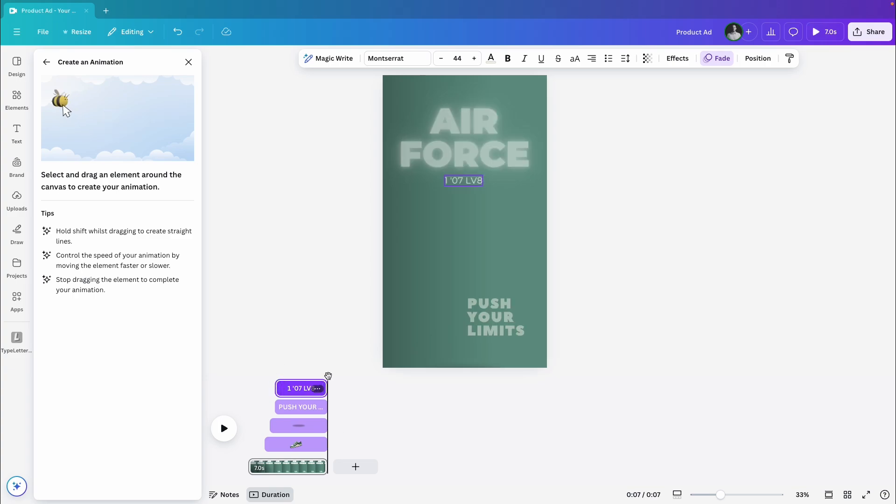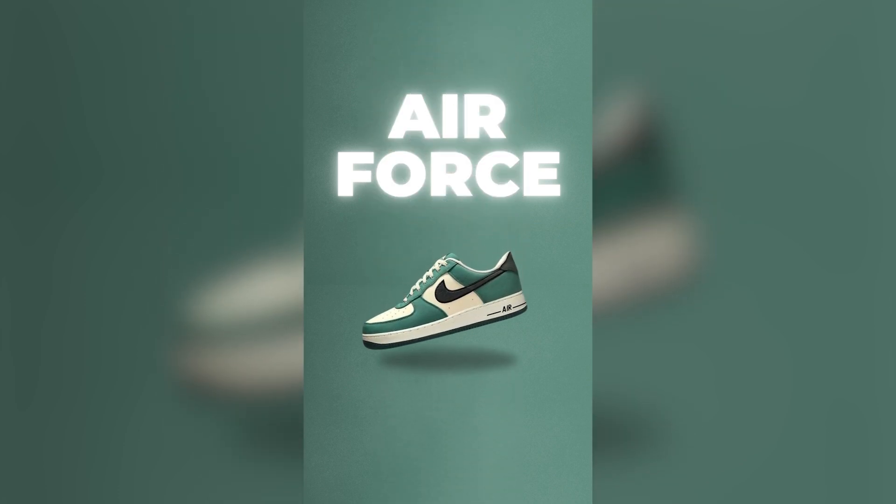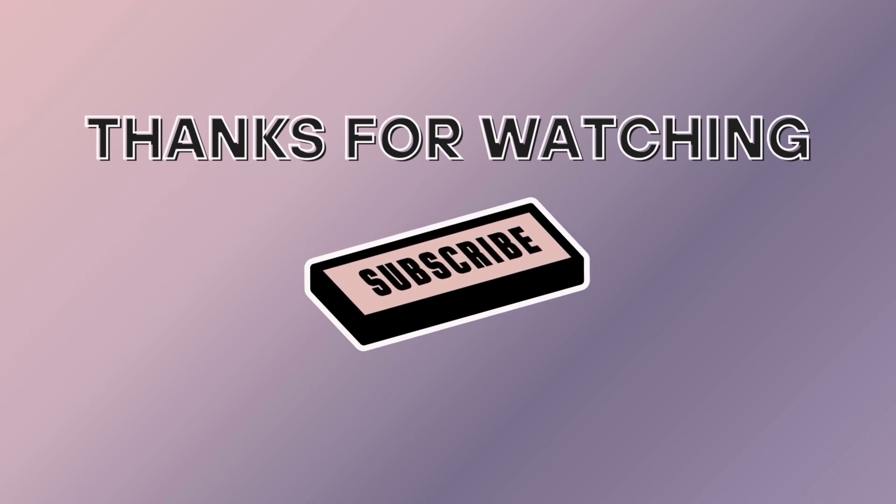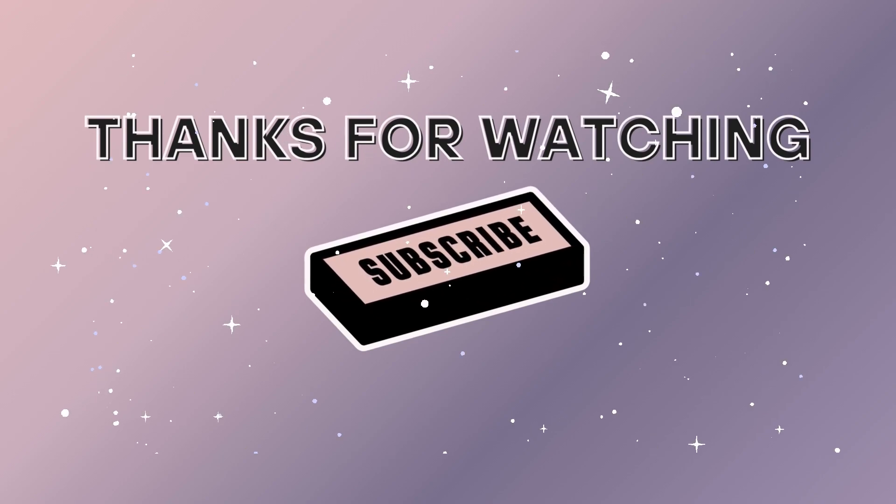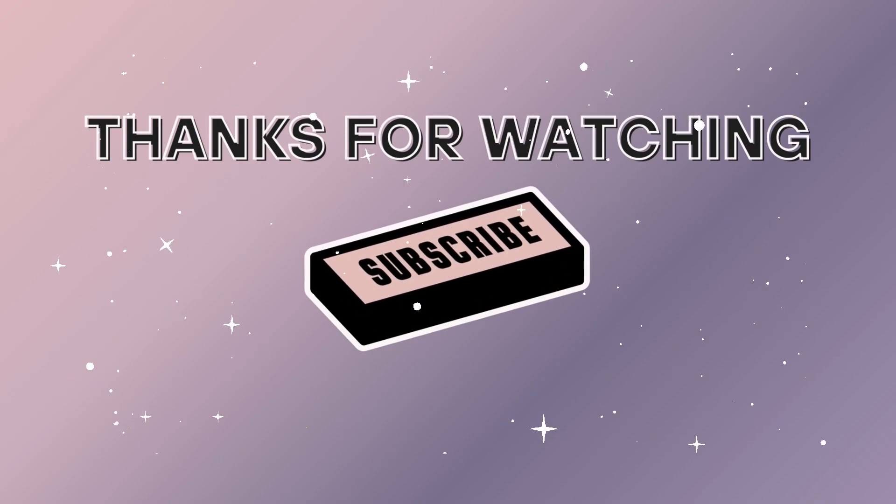And just like that, we're done! Hope this tutorial was helpful. Don't forget to like and subscribe for more content like this! See you in the next one!